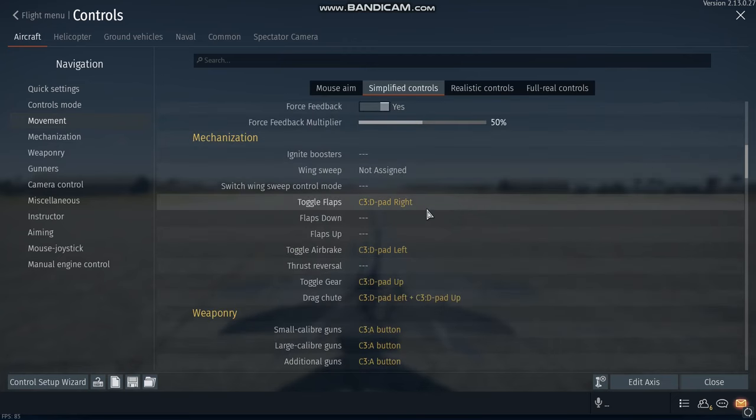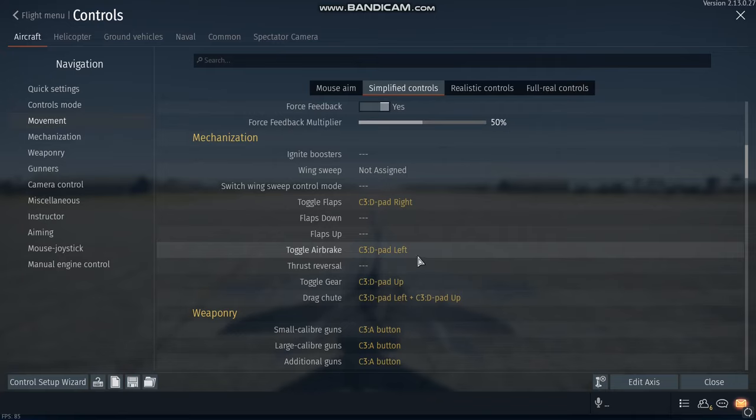For the flaps, I use the right button of the D-pad. For the air brake, I use the left. For the gear, I use up. And for chaff and flare, I use down.